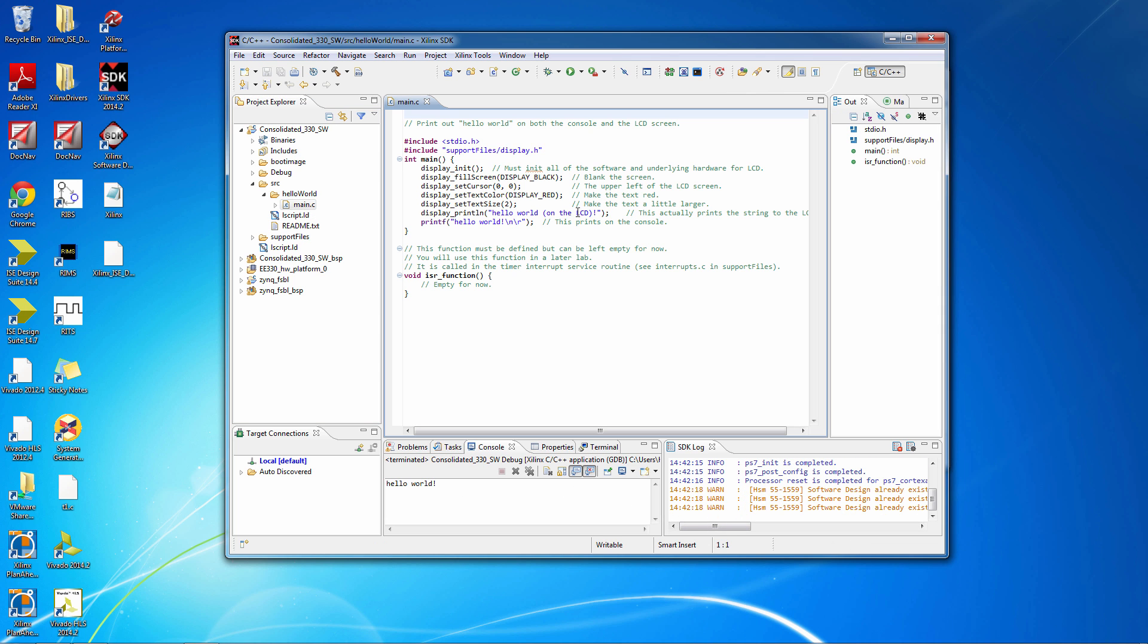Just by way of review, this is for this program here, this main.c. And the Hello World here is a result of this printf statement, and us setting that standard I/O in the configuration so that it prints it here. If you look down at the LCD display on your board, you'll also see that it says Hello World on the LCD, written in red.